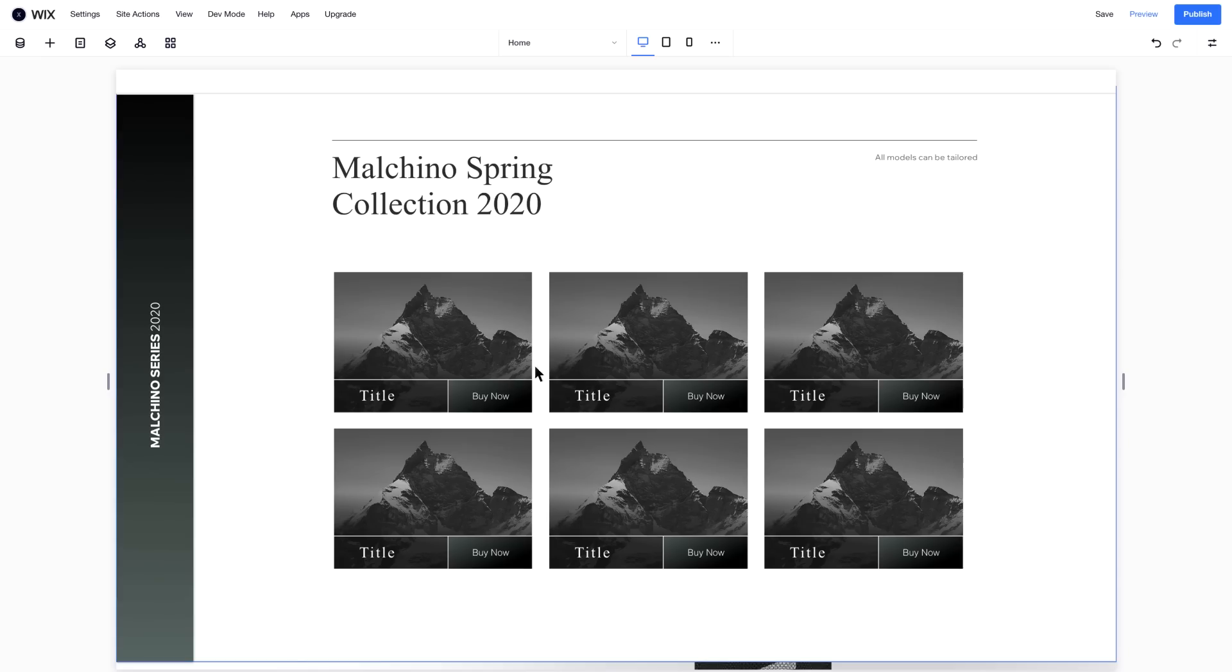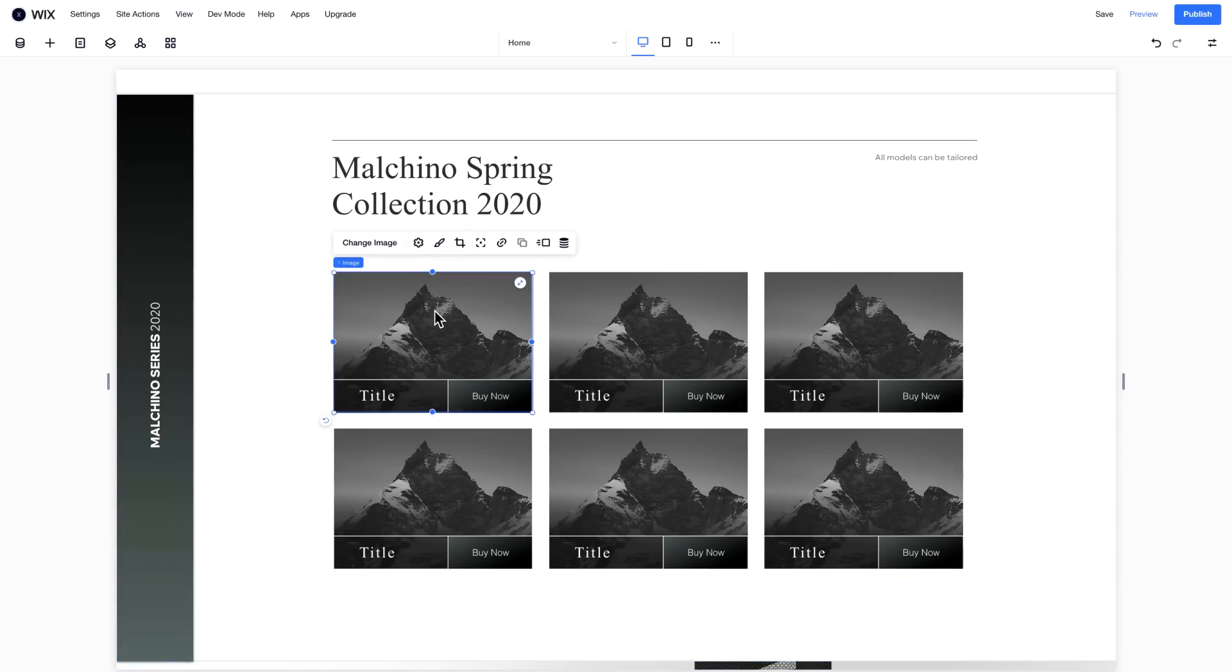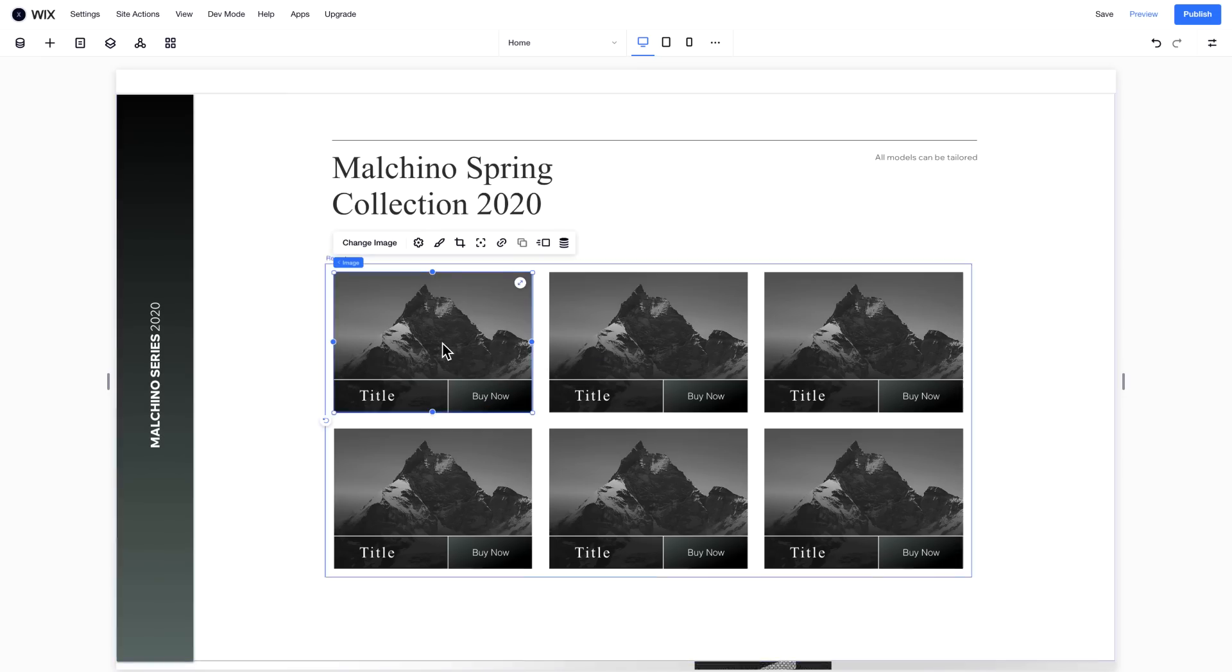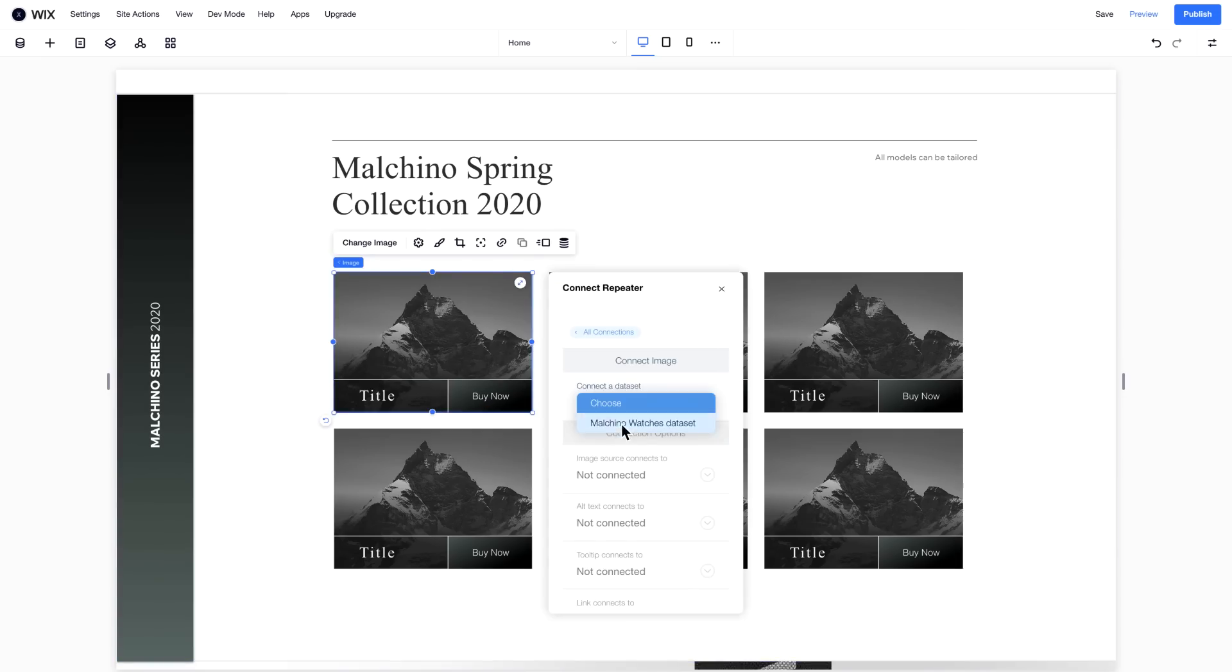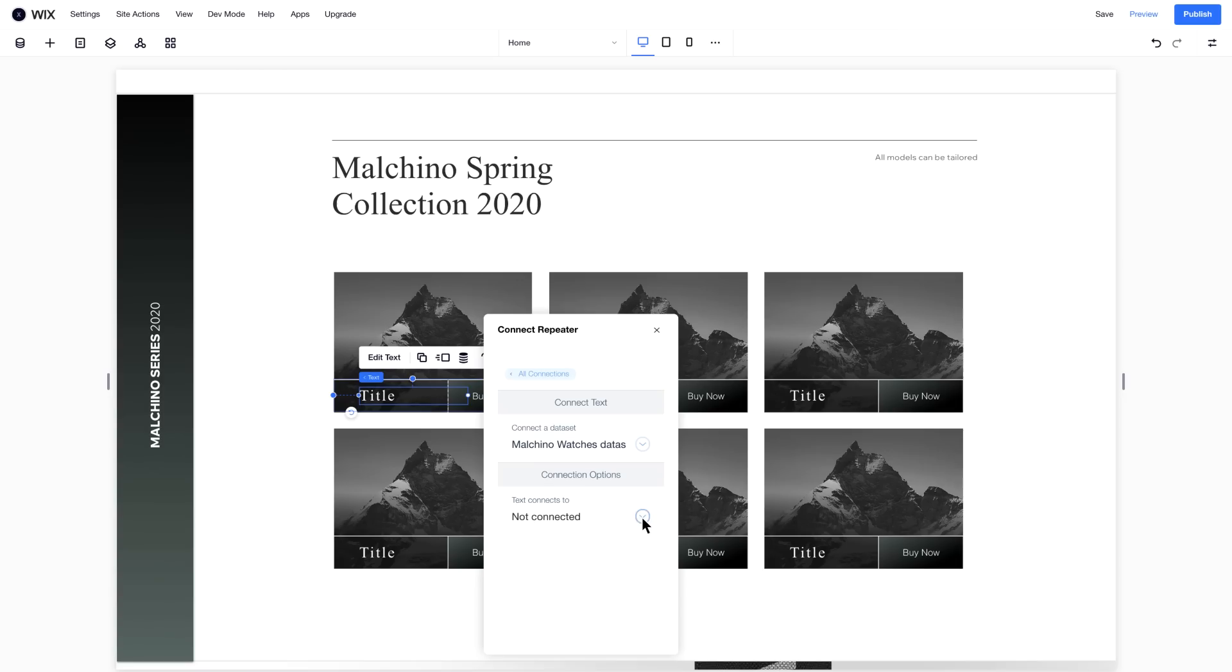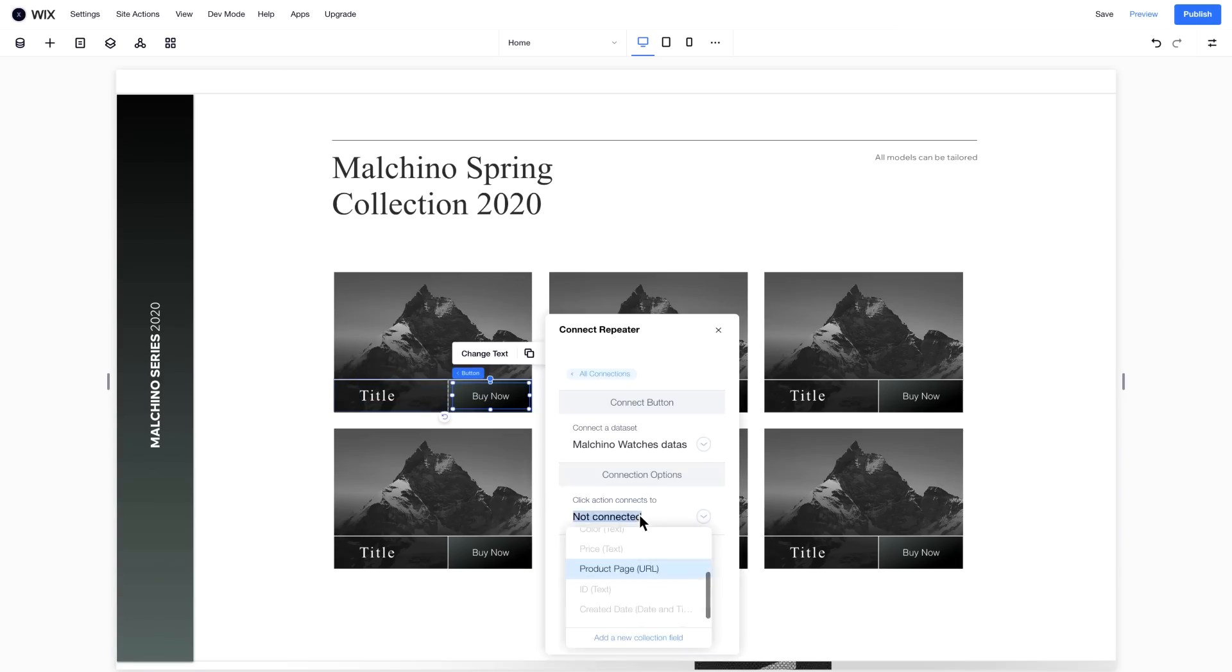To display content from your collection on the repeater, you'll need to connect each component of the repeater with the relevant field in your collection. Connect the image to the image field, the title to the product name field, and finally the button to the product page field.